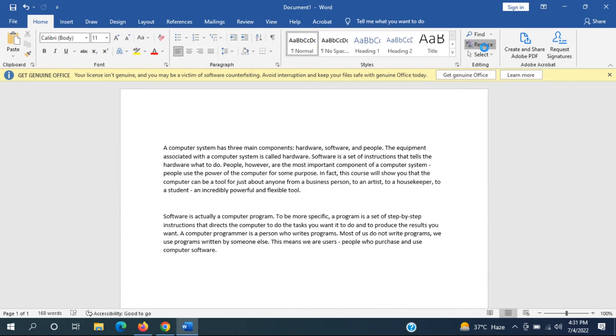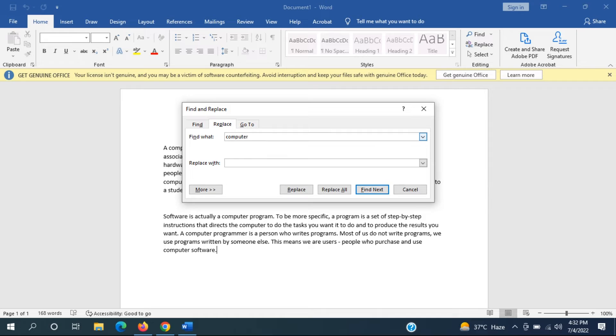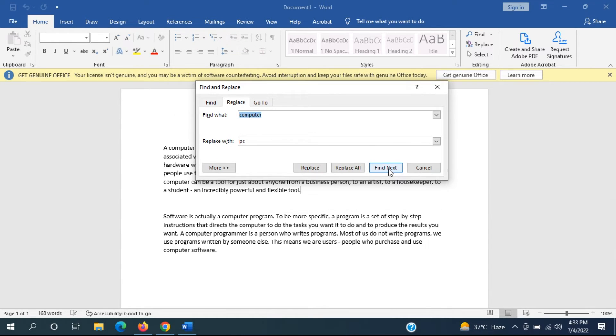Now select what you want to find. So let's say the word computer and we want to replace it with PC. Software says find next and you can see it locates it throughout our text here.